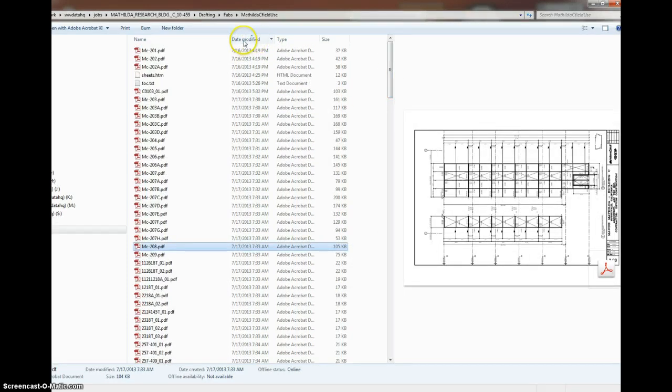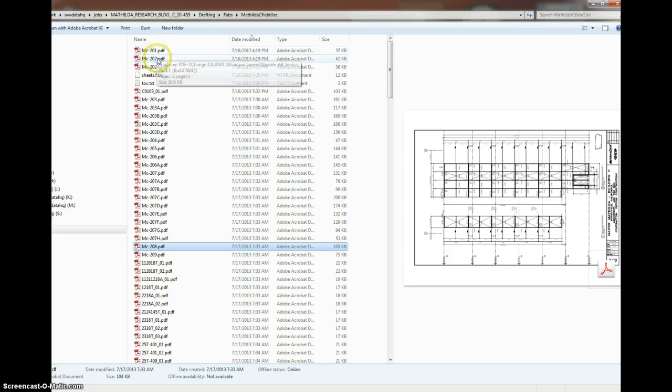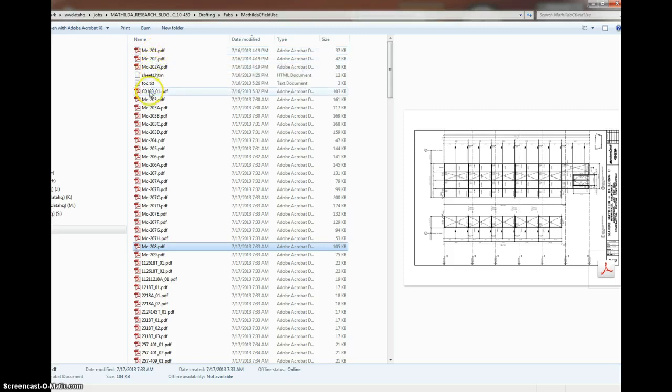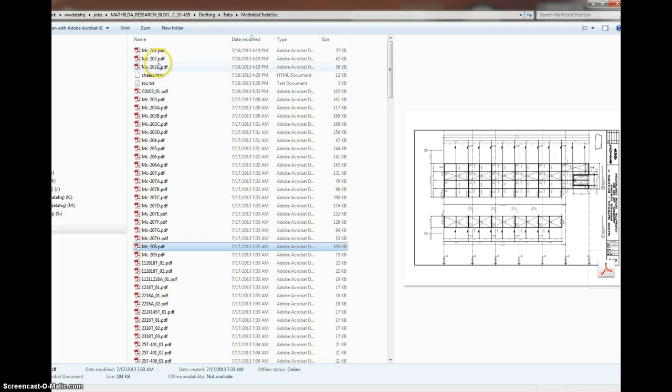I can filter them by date modified, and in this case you can see those 1, 2, 3 pages didn't get active because the date is yesterday.